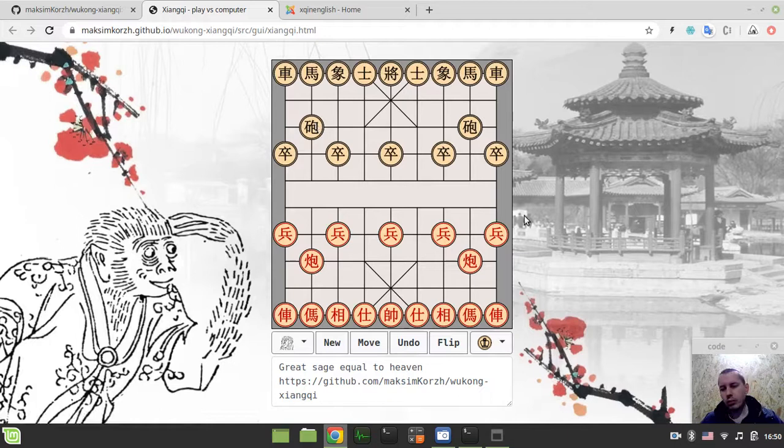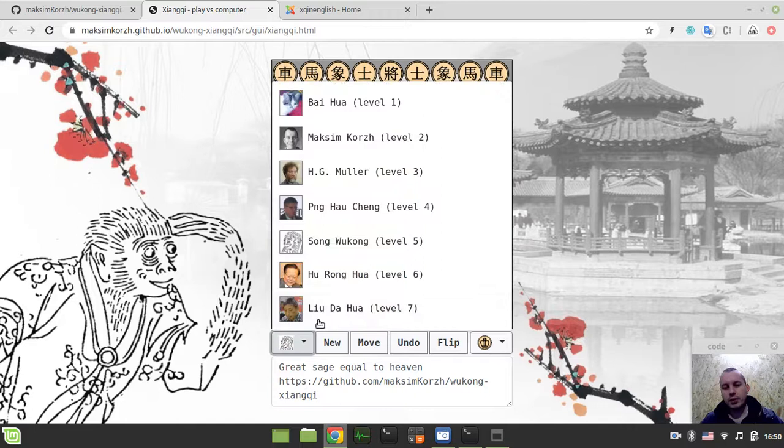So this one is to play xiangqi versus bots.